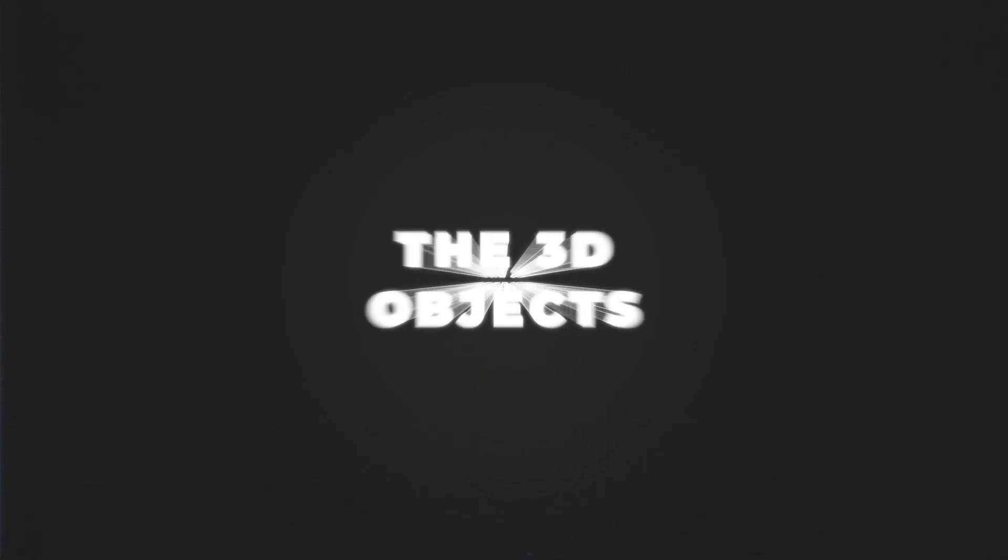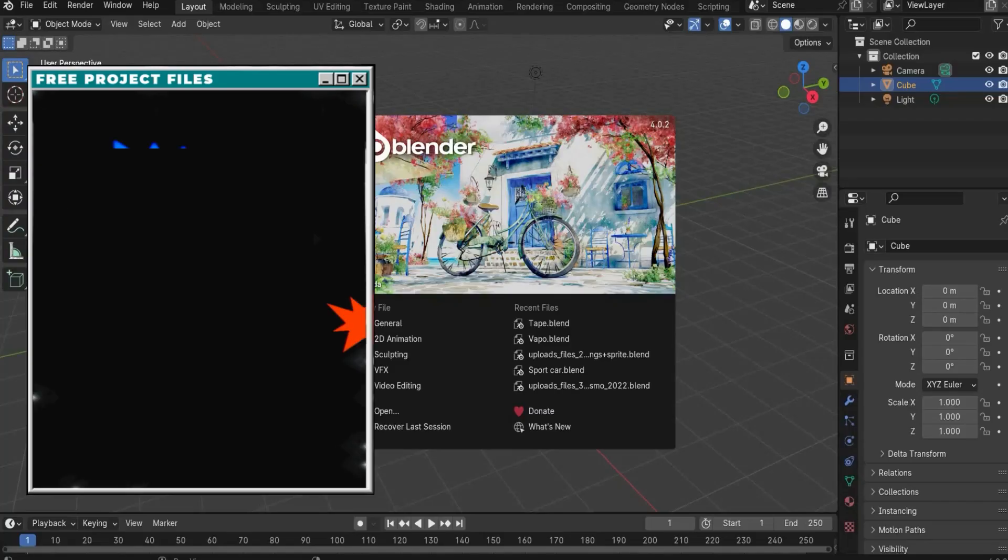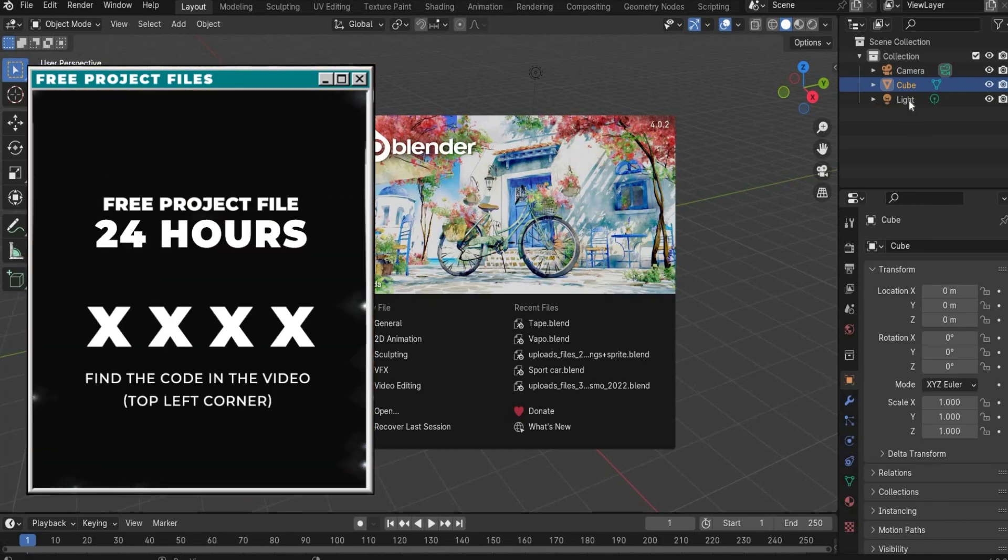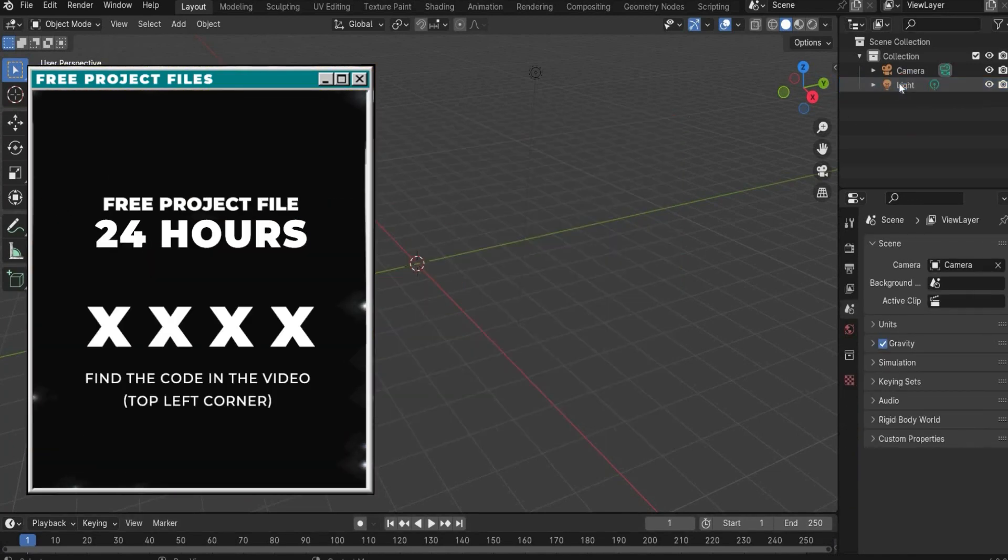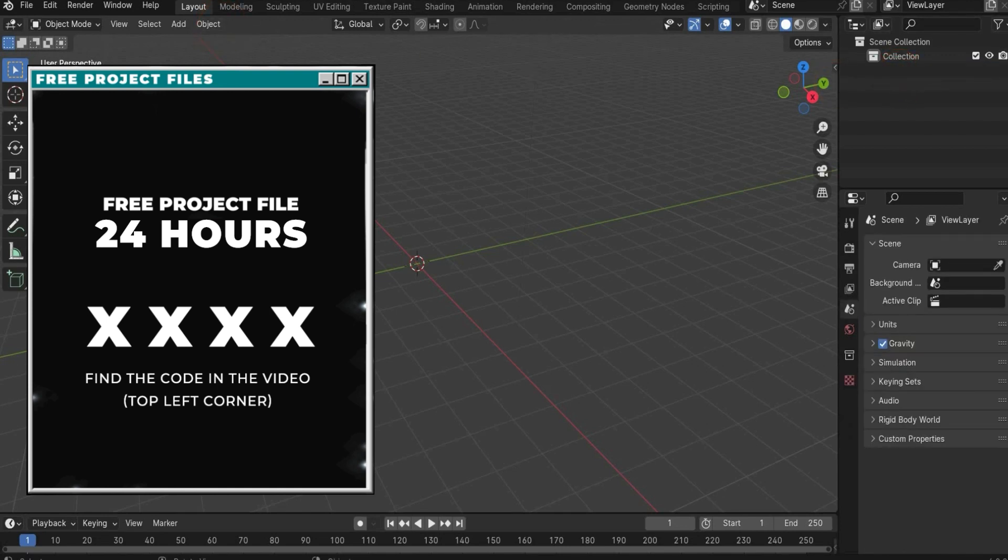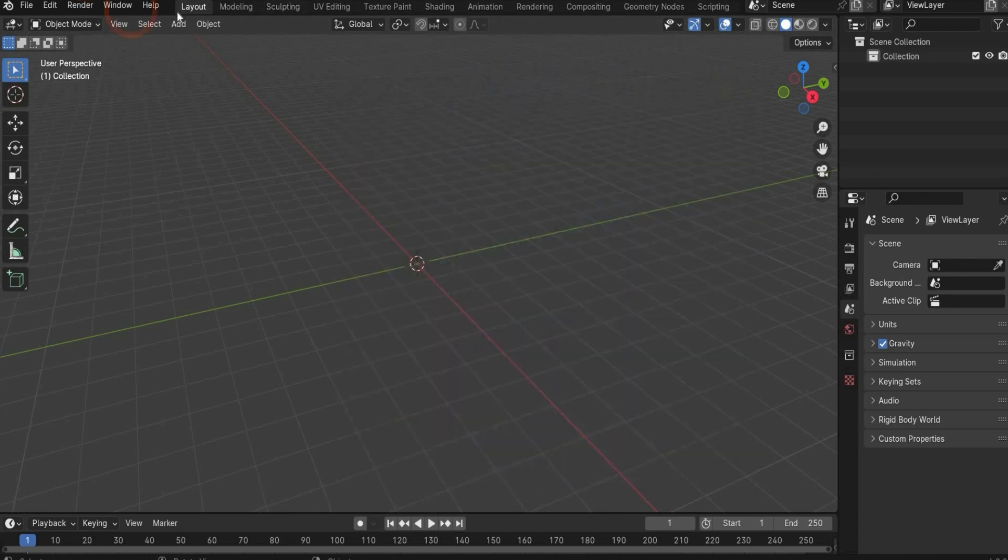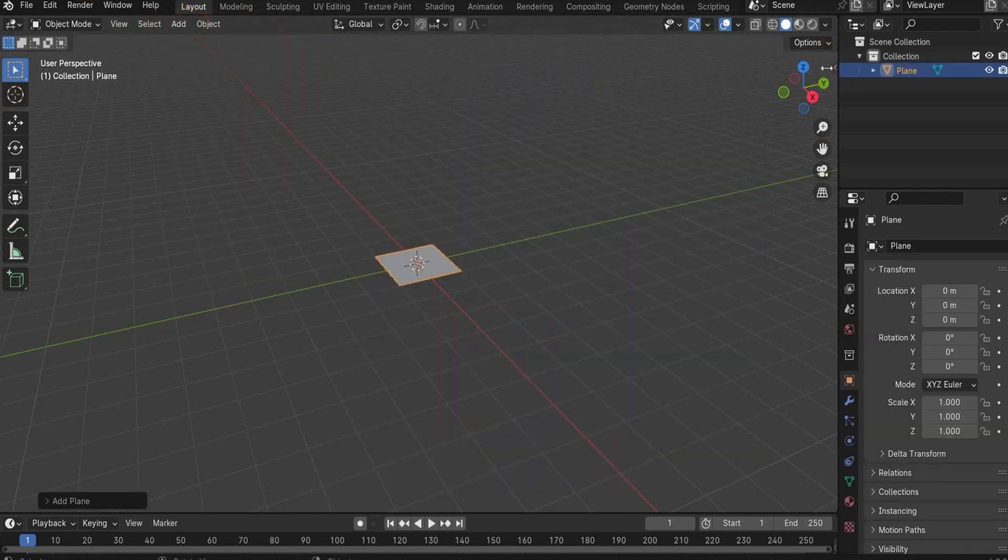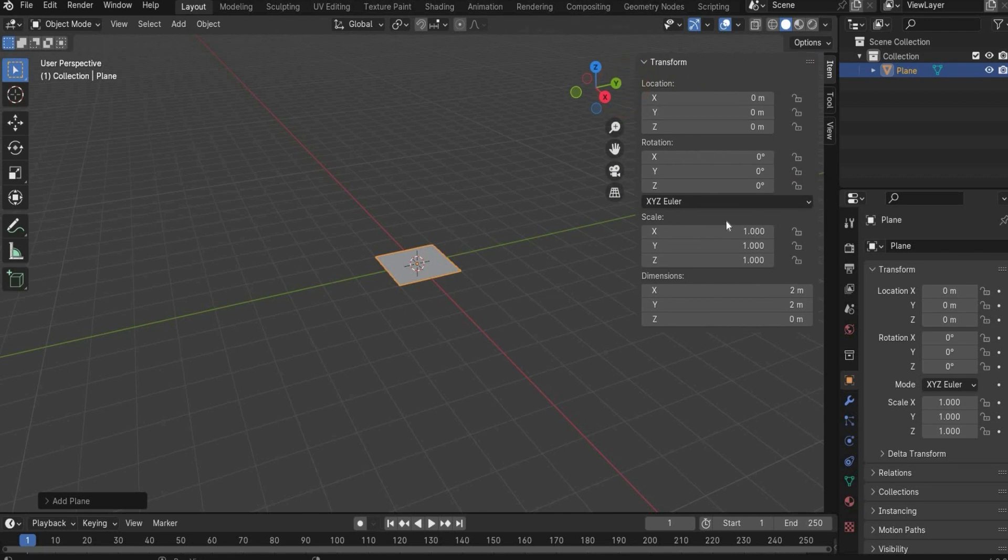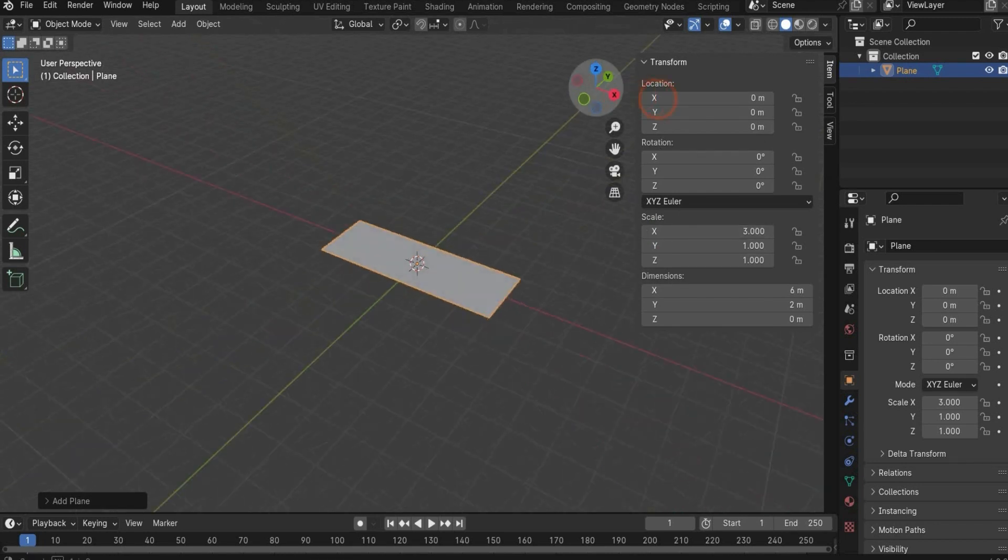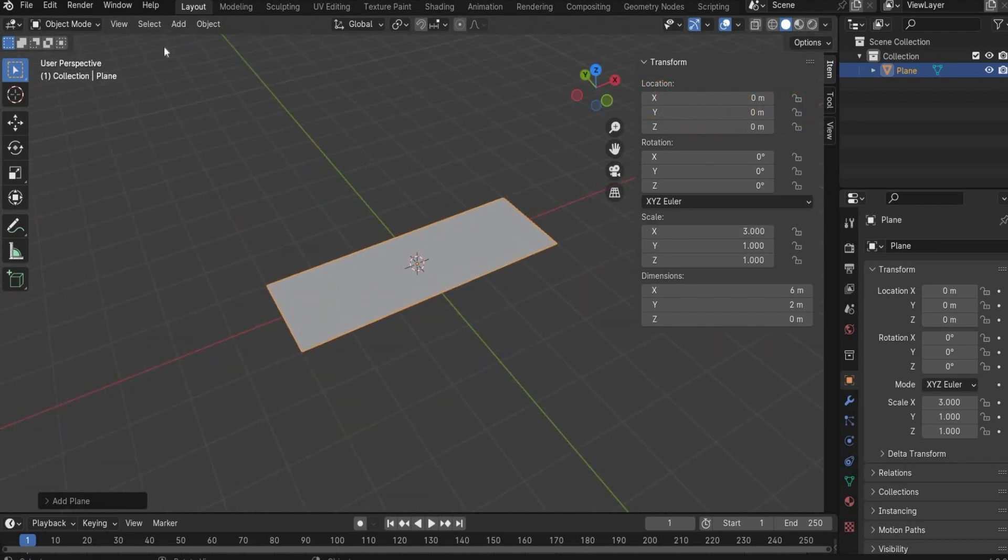Alright, let's start with the tutorial. First we delete the light, the cube and the camera with the X key. First we will create our roll here. For this we need a plane. And also here the transform window. Here we change the scale in the X to 3, to something like this.